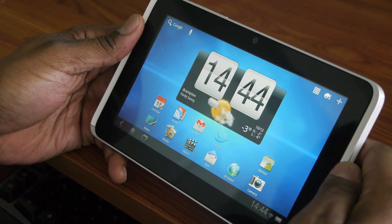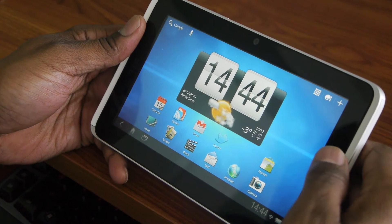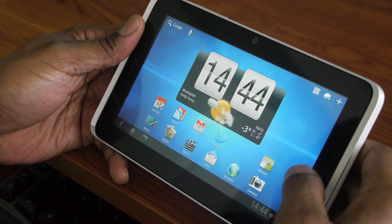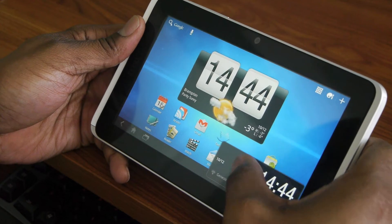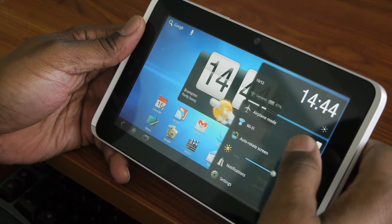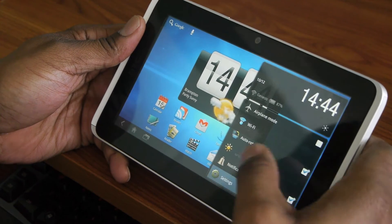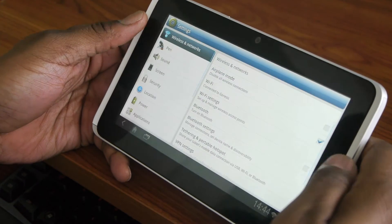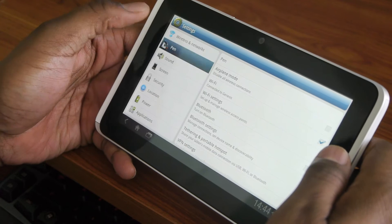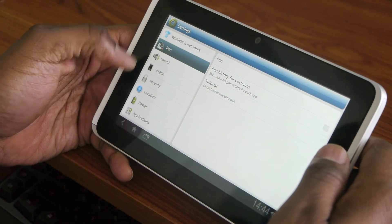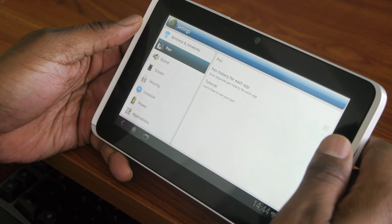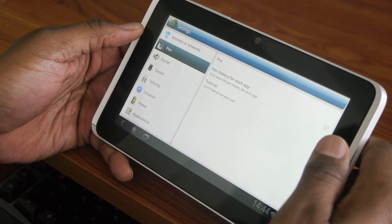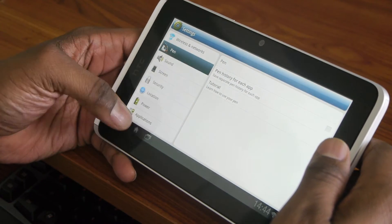What that means is that pen input is still available on this device. I know that because I can see settings for the pen, so that's still there, which is a good thing.